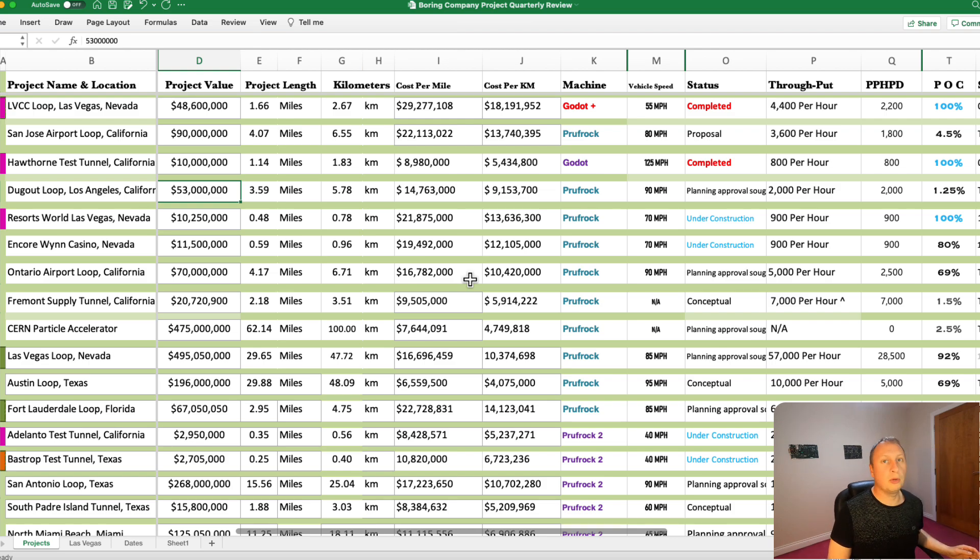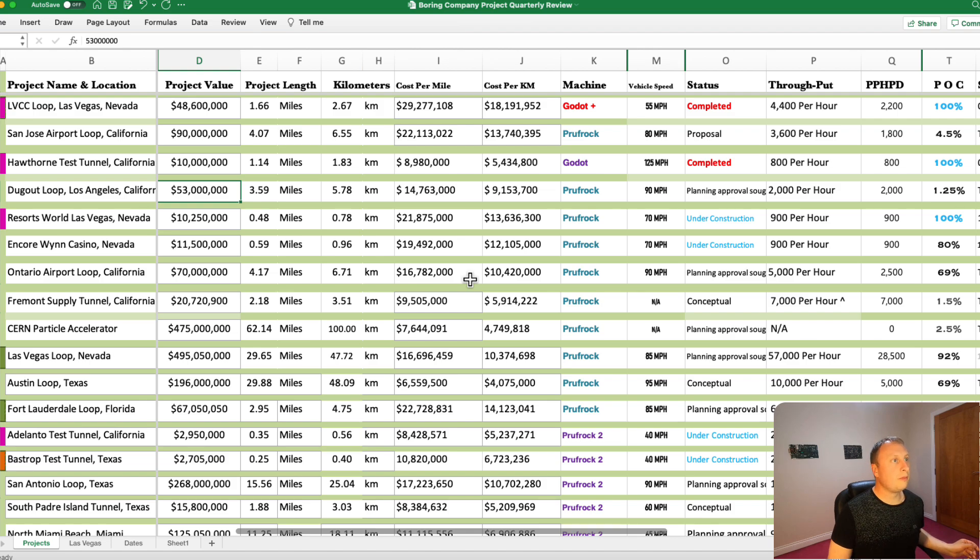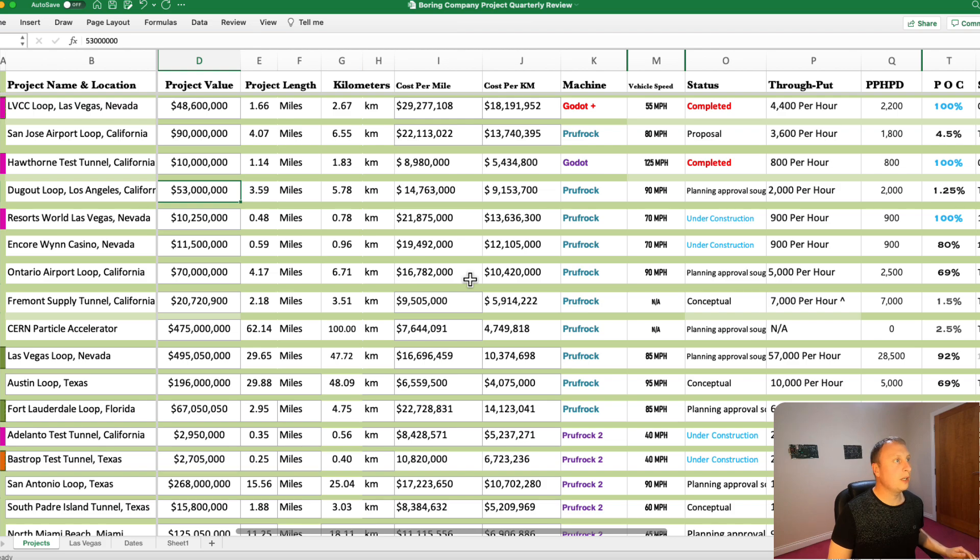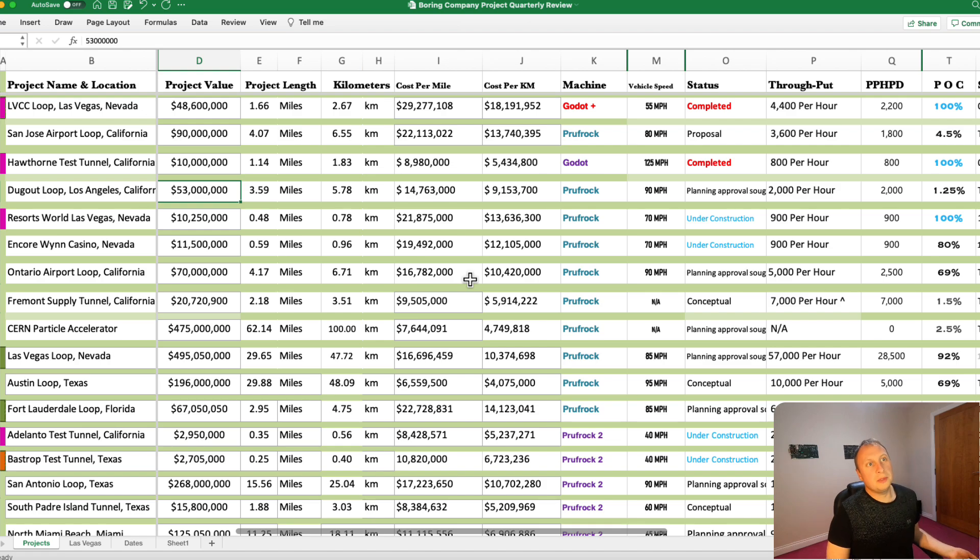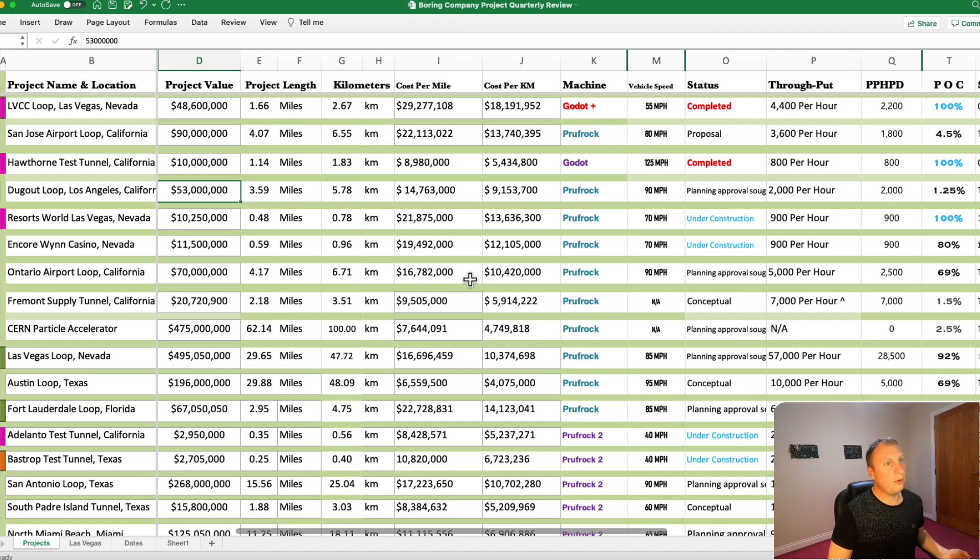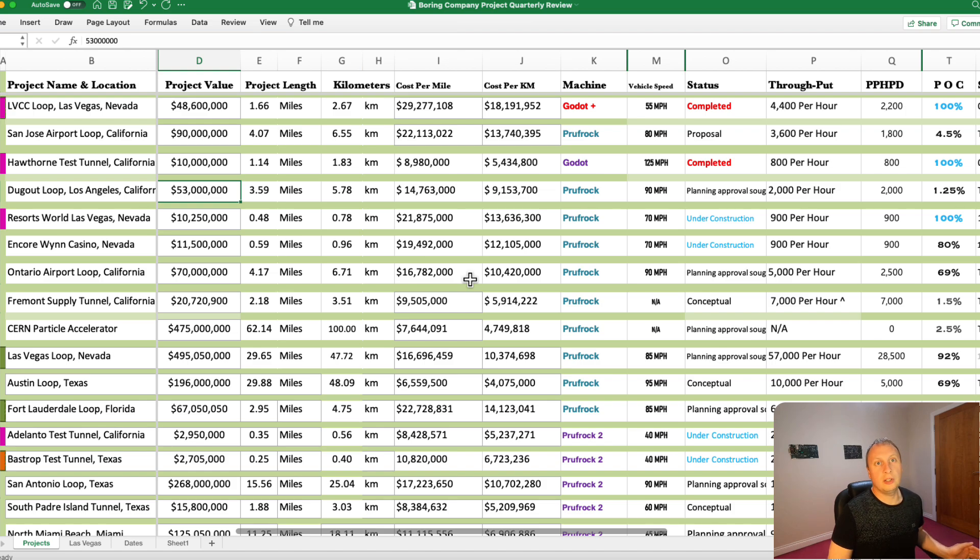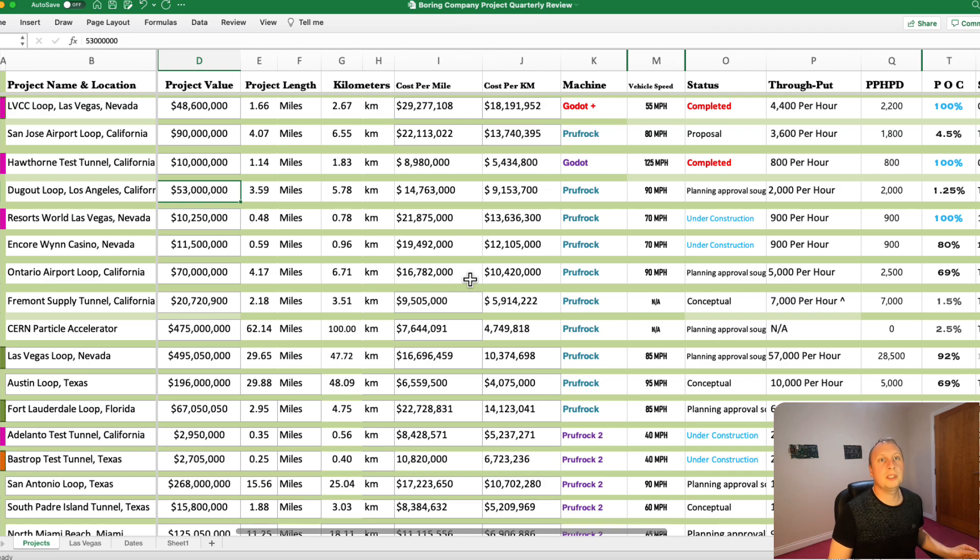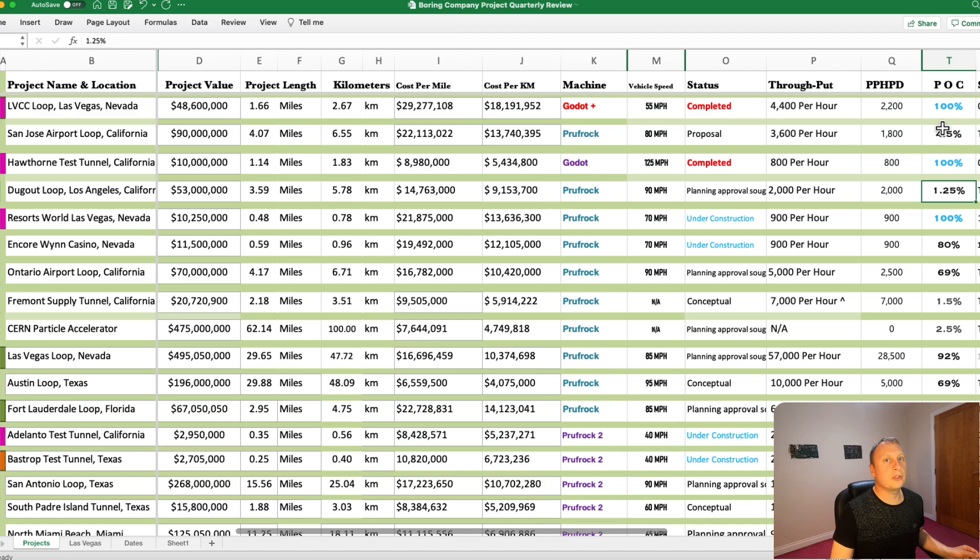Dugout Loop. Very, very small probability that this is going to be completed. It made a lot of sense linking up the baseball stadium there, the Dodgers stadium. But it seems like planning approval could take three, four, maybe even five years. And things have changed a lot since this was proposed. So it's very unlikely. I've got the probability of completion around 1.25%. And I think that's being generous.